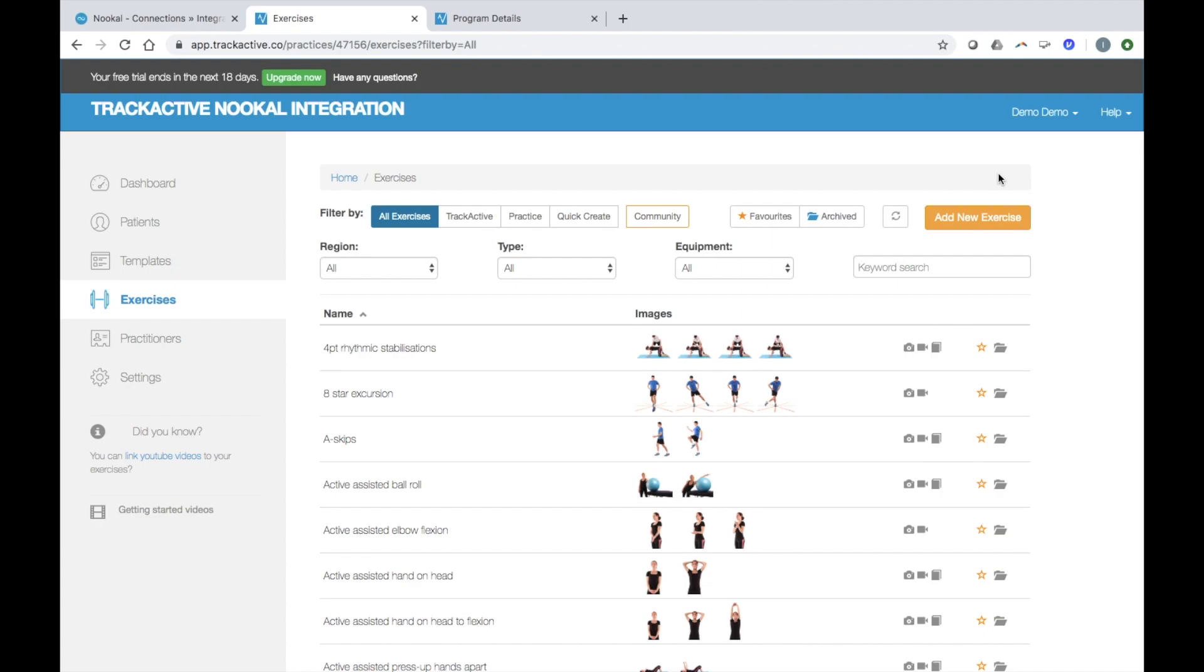Hi everyone, it's Ian from TrackActive here. For all the Nucle customers out there, this is just a quick video to show a few great features of TrackActive and how quick and easy it is to integrate a TrackActive account with Nucle.